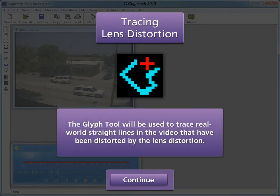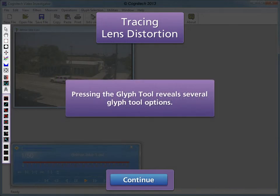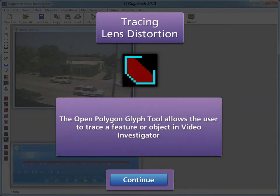The Glyph tool will be used to trace real-world straight lines in the video that have been distorted by lens distortion. The Glyph tool is found in Video Investigator's toolbox, located on the left side of the interface. Pressing the Glyph tool reveals several options. The Open Polygon Glyph tool allows the user to trace a feature or object in Video Investigator.